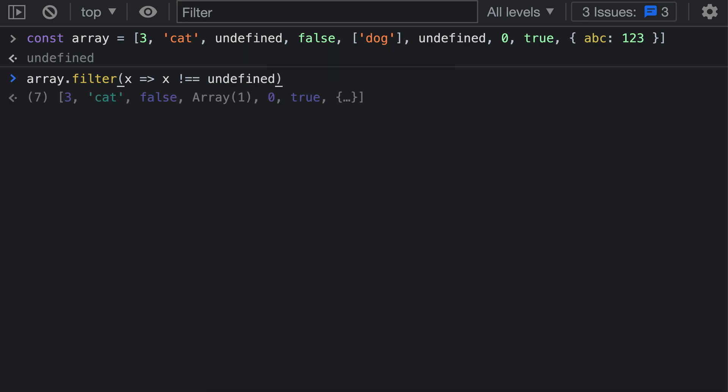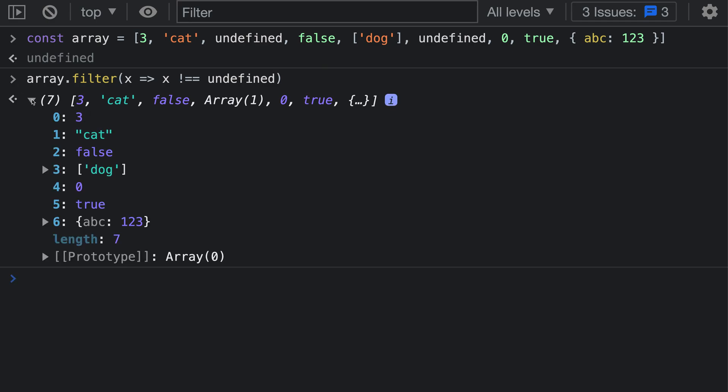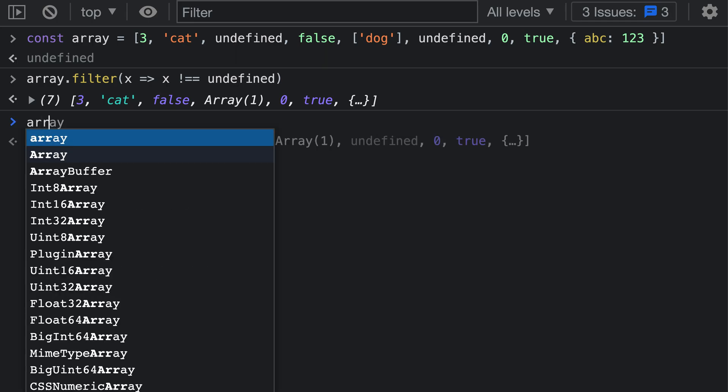When I run this, you can see that the resulting array has seven elements. If we actually expand this, we can confirm that we have the correct results. The important thing to remember with filter is that it has not modified the original array. It is actually creating a copy of the original array with certain elements filtered out.